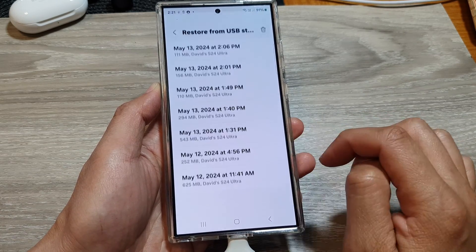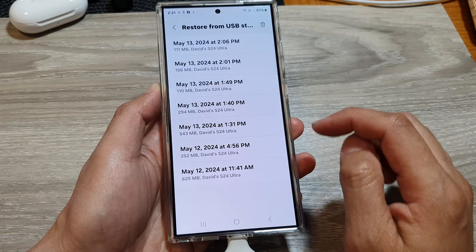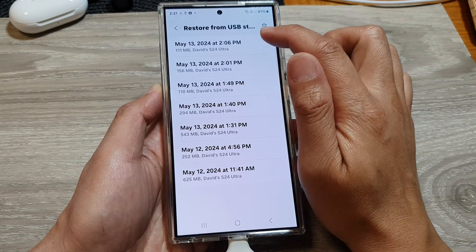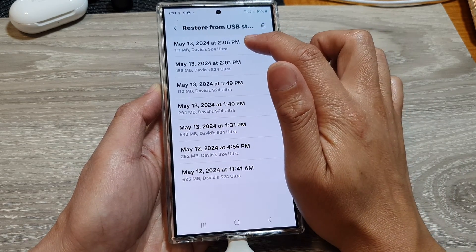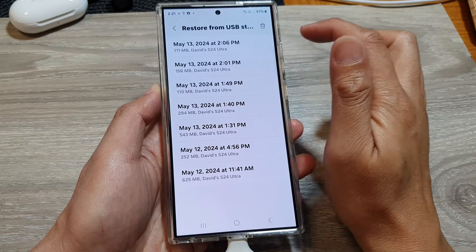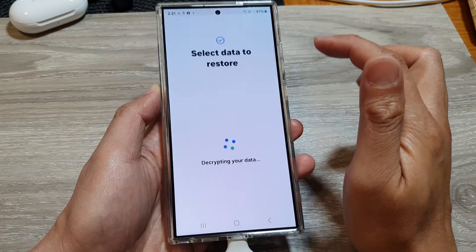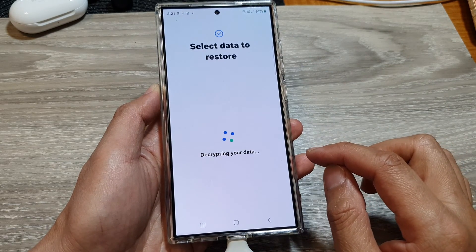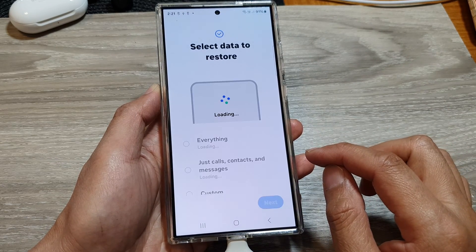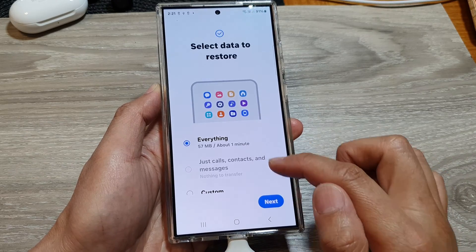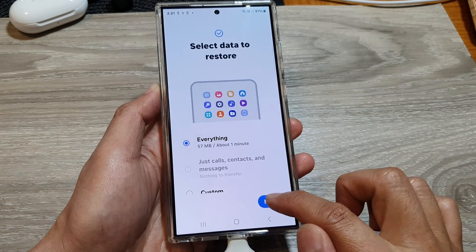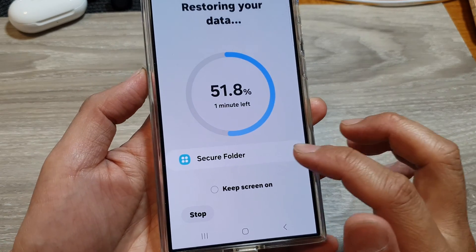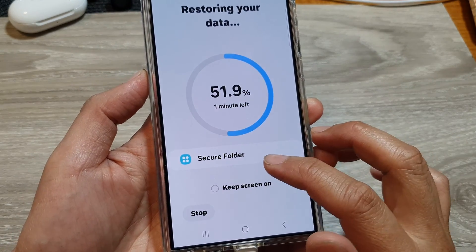Tap on the menu button on the right-hand side and from here select your backup file — this is the Secure Folder backup file. Next, select everything, then tap on Next. You can see it will restore the Secure Folder data back into the phone.